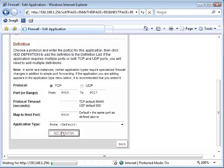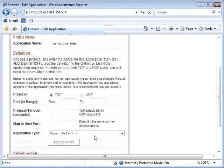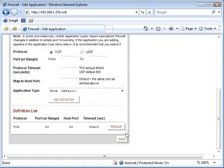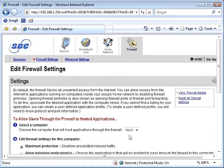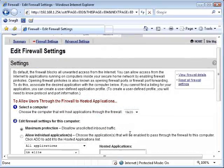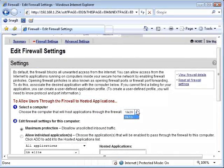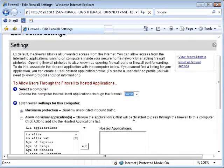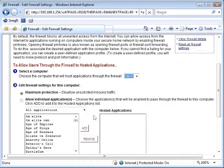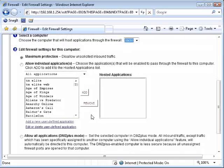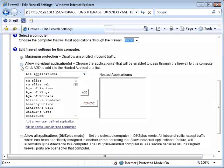Click add definition. Now go back and select the DVR from step number one under select a computer. Step number two: allow individual applications. Select the TMLite rule that you just created.